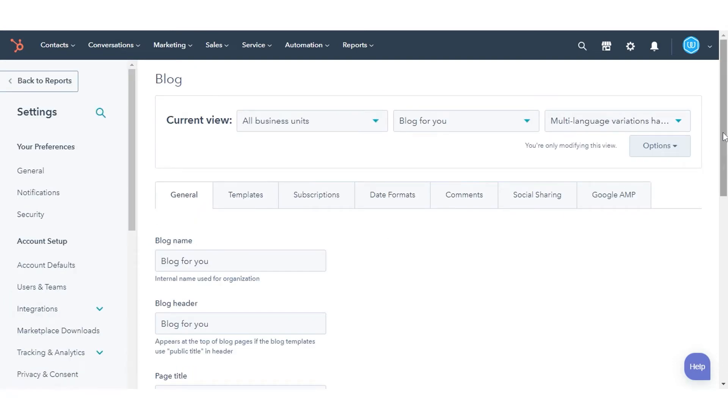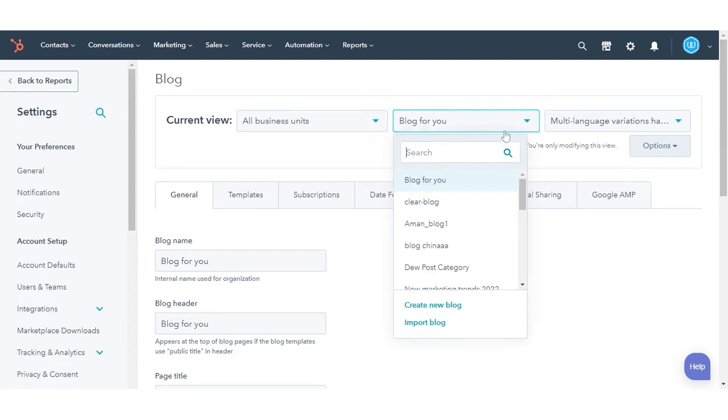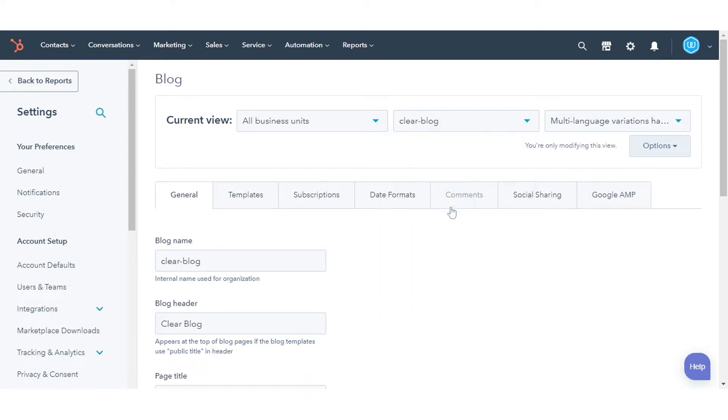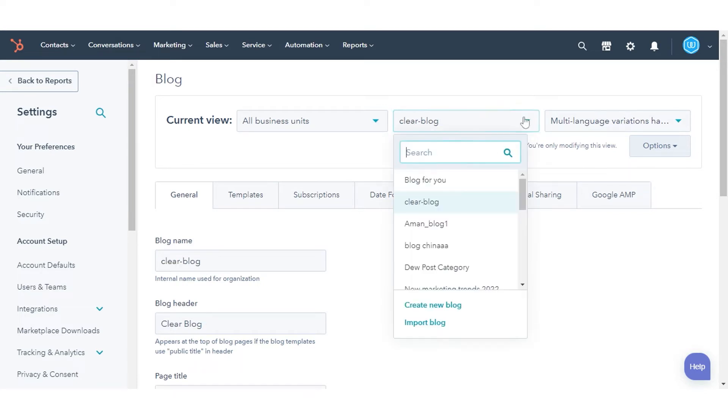Click the drop-down menu in the current view section and select a blog. To create a new blog, click the first drop-down and select create new blog, then create a new blog.